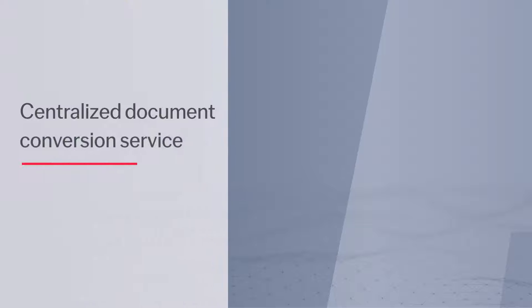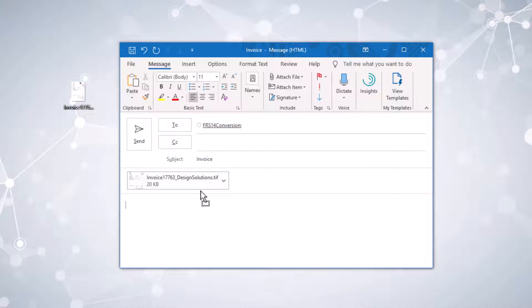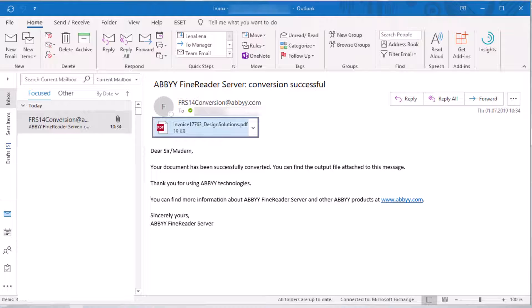Let's see how the centralized document conversion service works. An employee sends a document to a special email address. Within seconds the employee receives an email with the converted document attached.